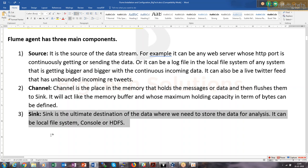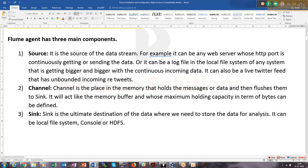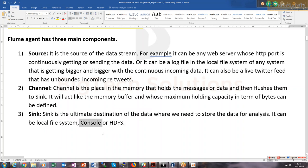The sink can be a local file system, console, or HDFS. Natively, the Flume architecture supports local file system as the final sink. HDFS also got included as part of Hadoop. Console is just like dumping data on the screen — you are not storing it anywhere, just like in Pig where dump means show things on console.